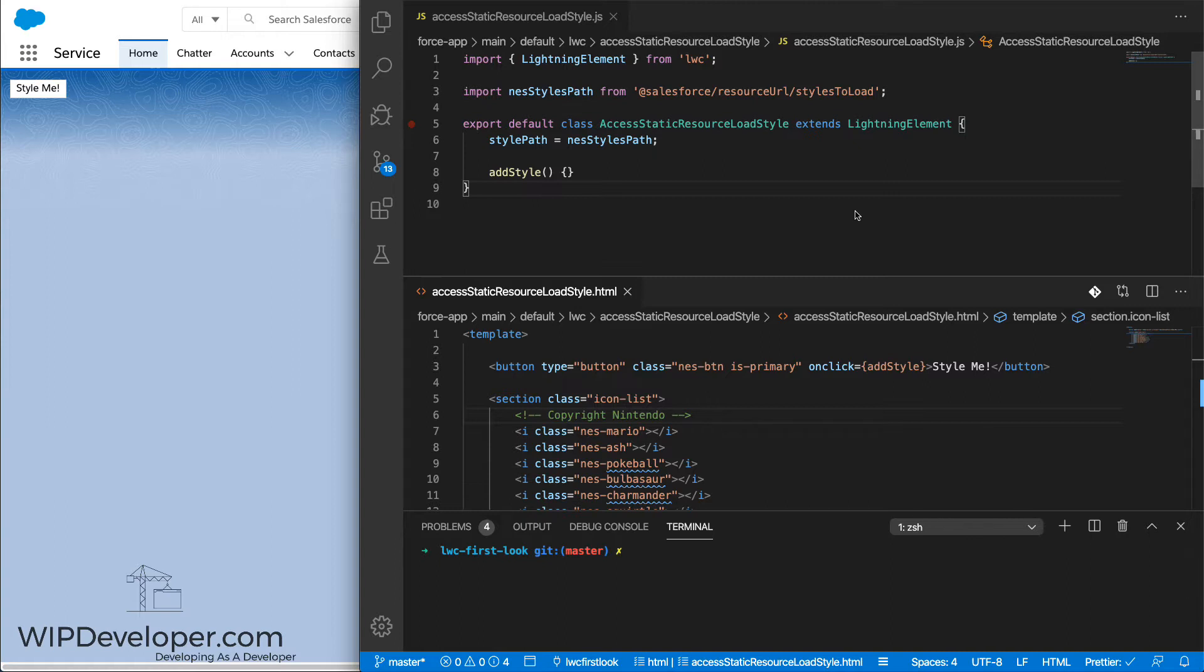Conveniently, Salesforce provides us with a loadStyle method so we can load styles from static resources. The first thing we would have to do is go to the style library that we want, or if it's our own custom CSS that we're reusing, we take that and upload it to a static resource.